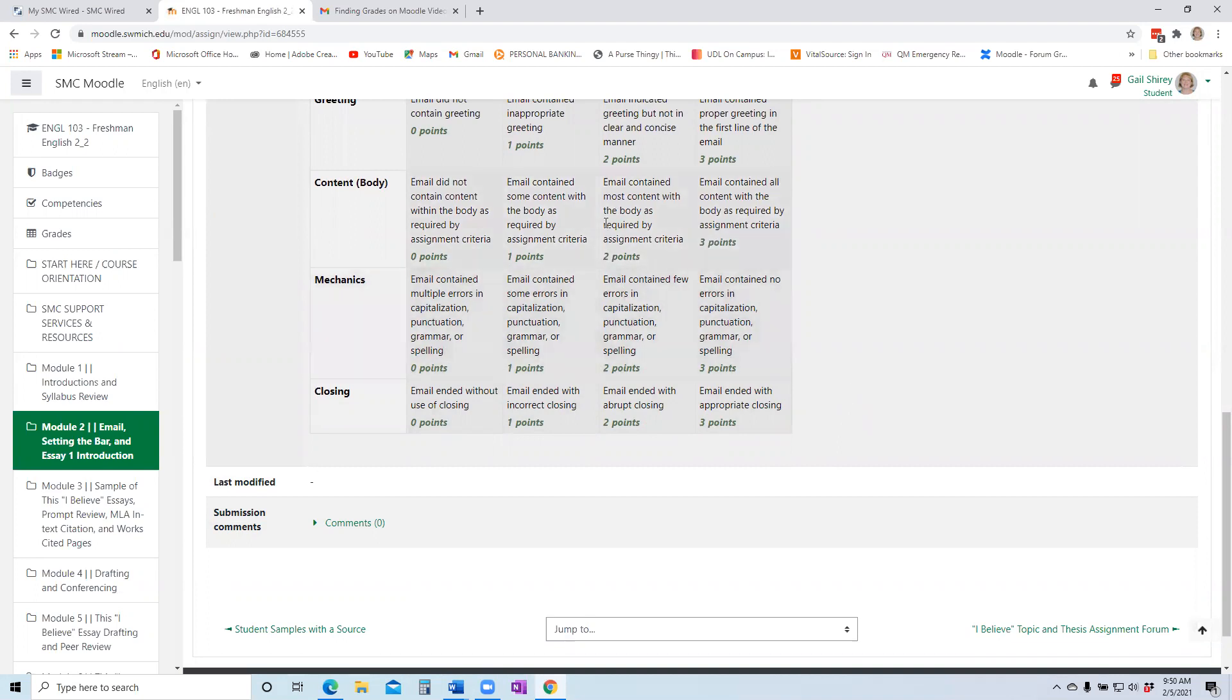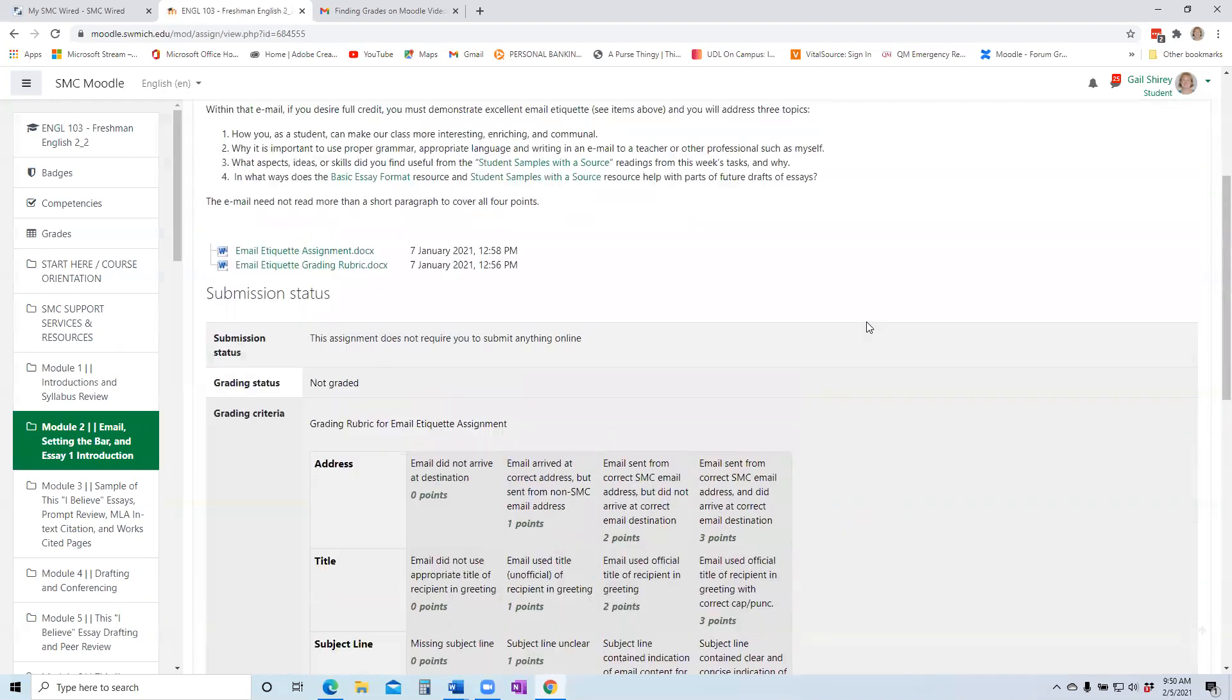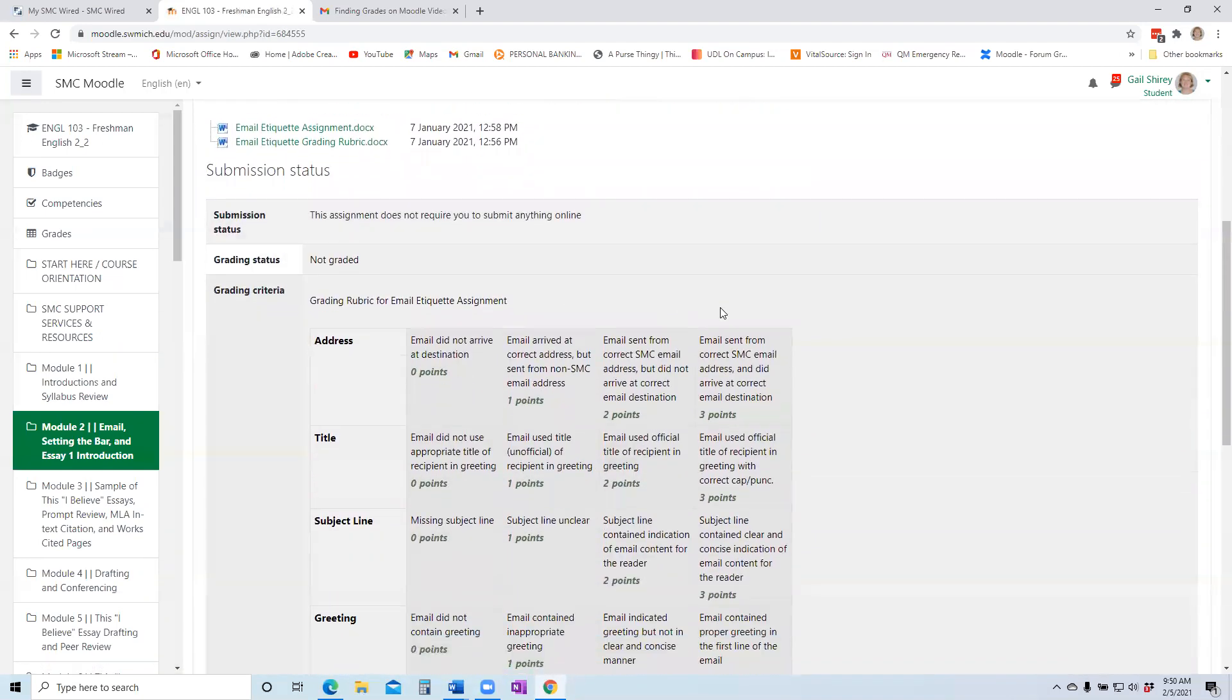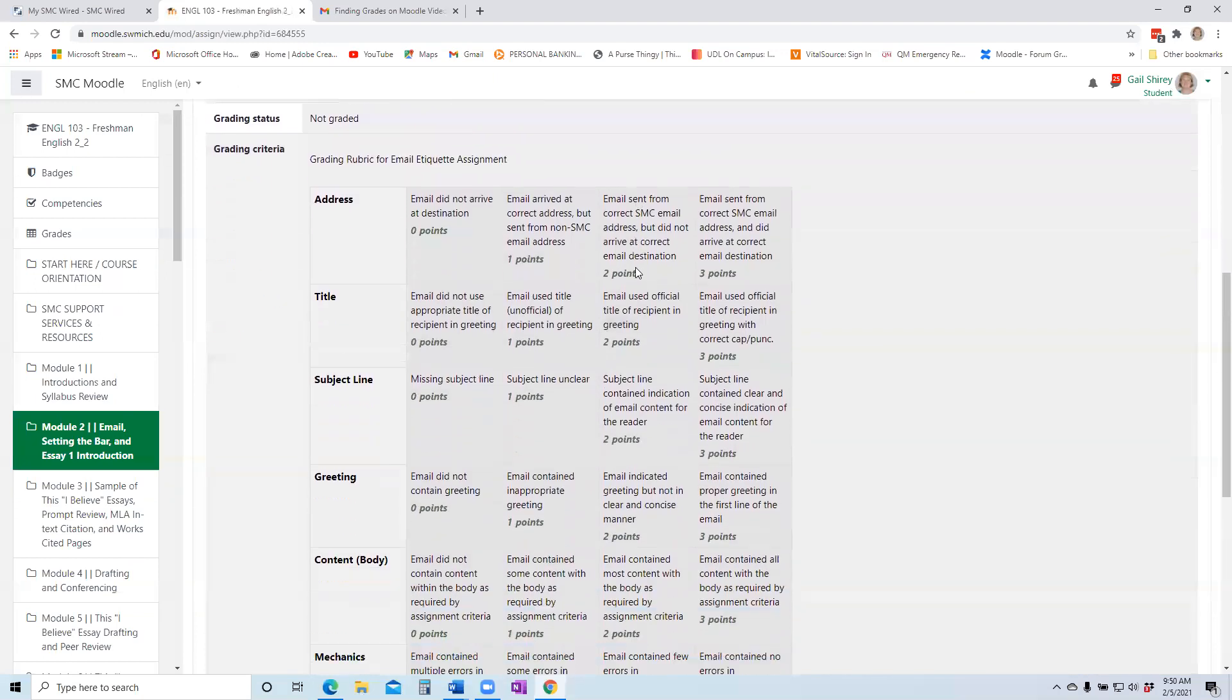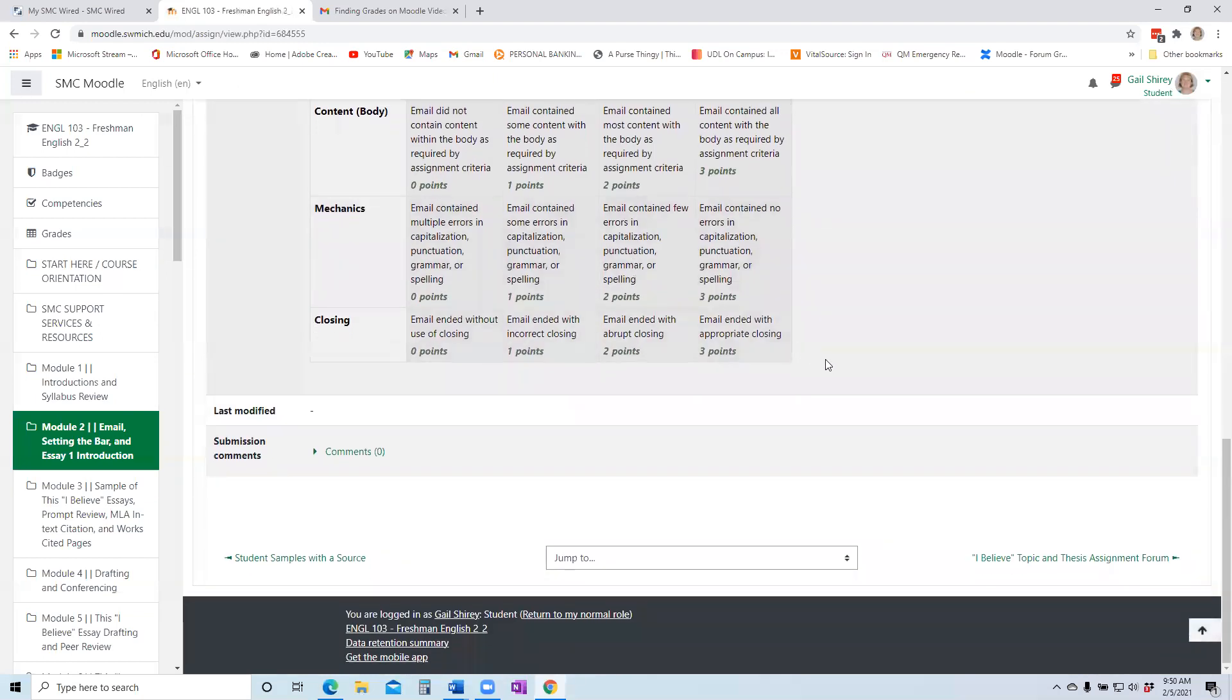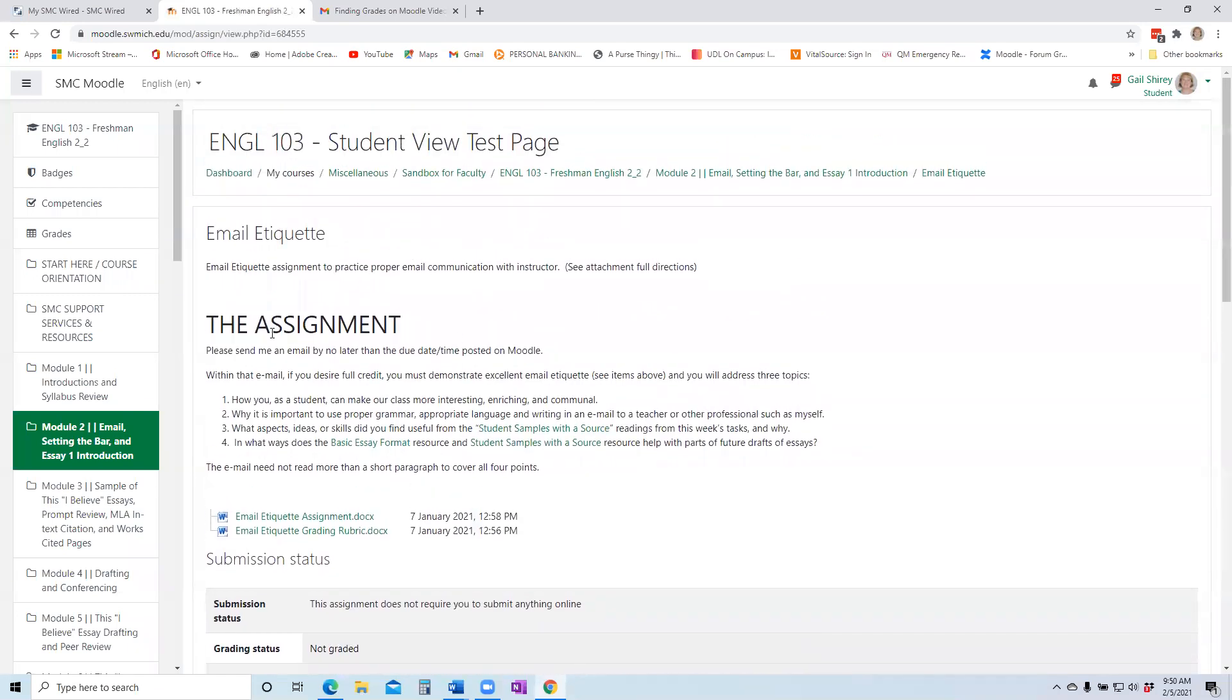Now in this case, the rubric is very close to the instructions. But in some cases, you may have to scroll all the way down quite a bit to see it because it will depend on how much the instructor has given you in this instruction area. And of course, some instructions are much more detailed than others. So I hope you found this video helpful to find grades and also see grading rubrics both before and after assignment submissions.